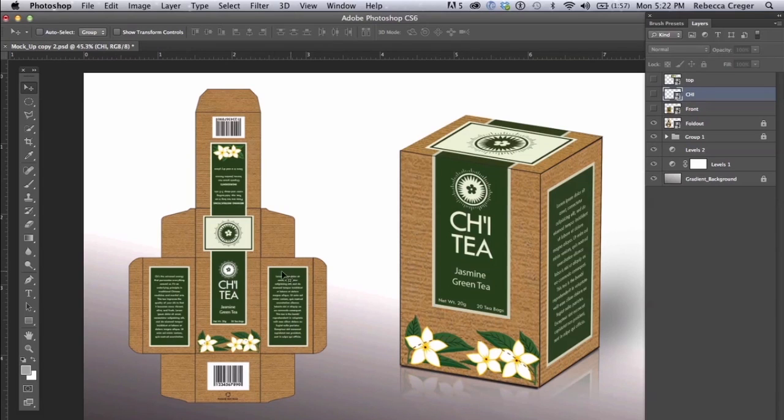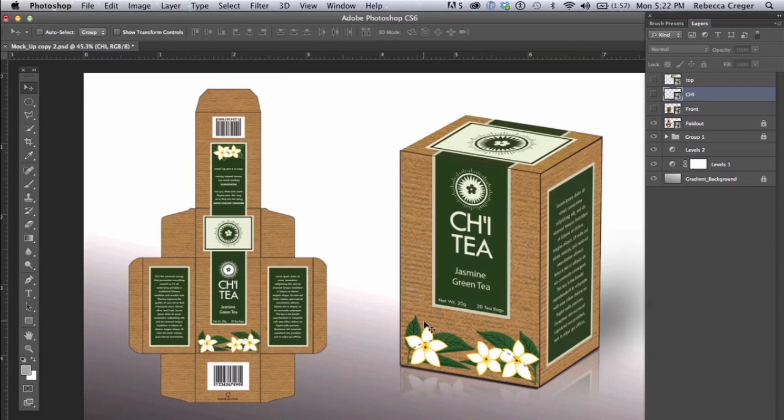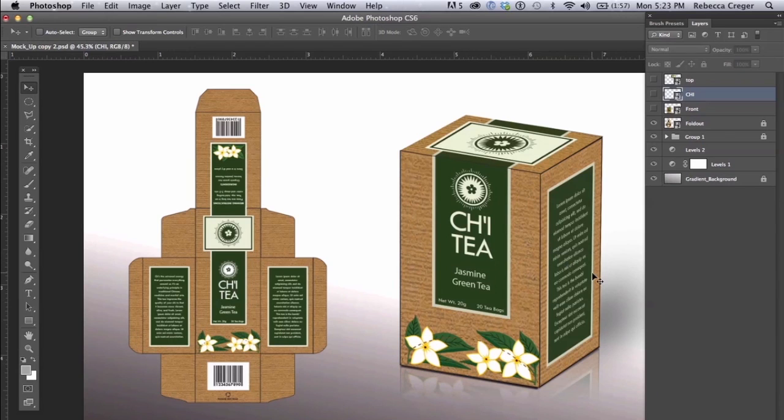I turned each side of the box into a single JPEG file. I placed these JPEG files in Photoshop and manipulated them to make my mockup.